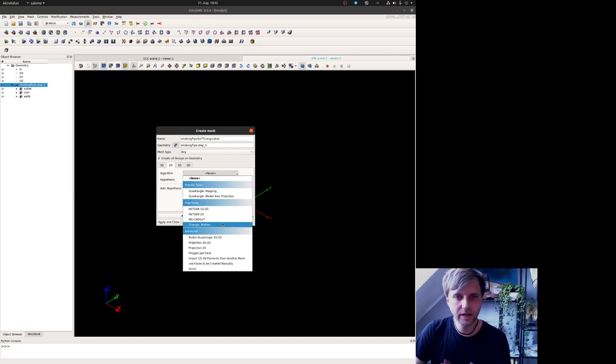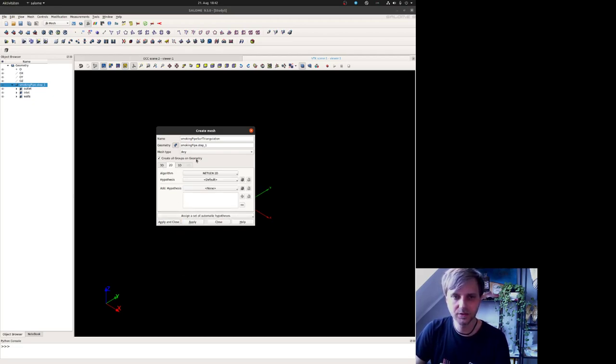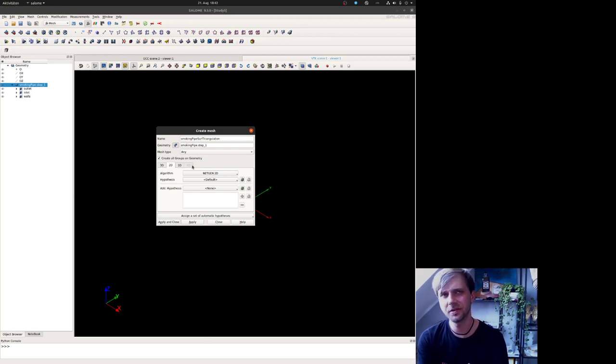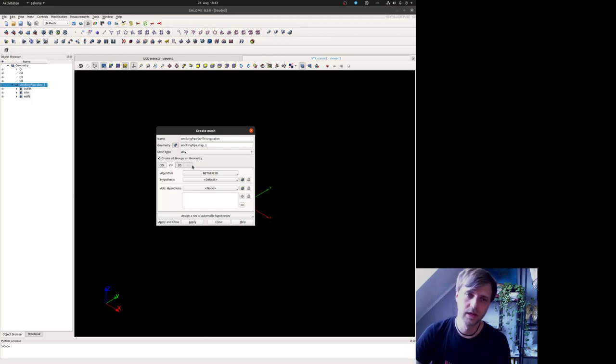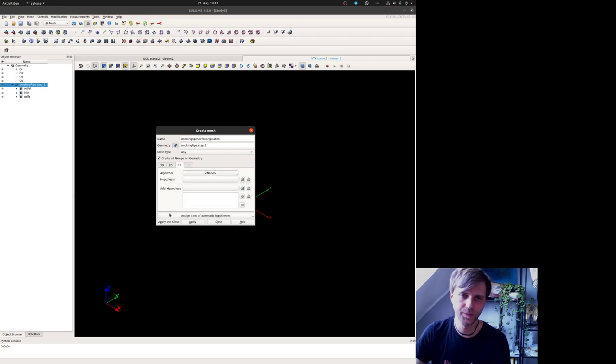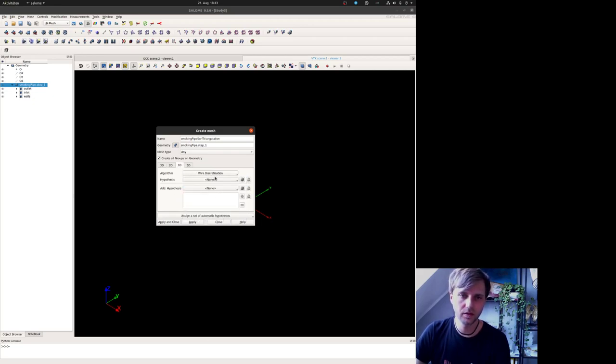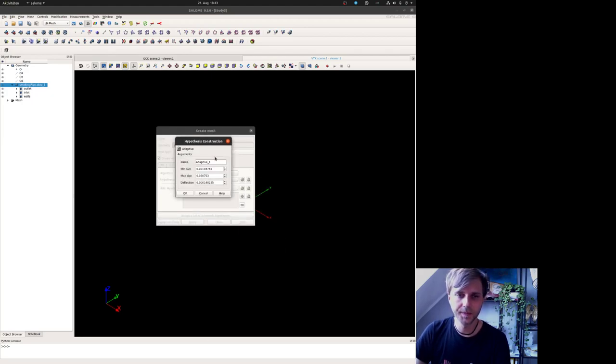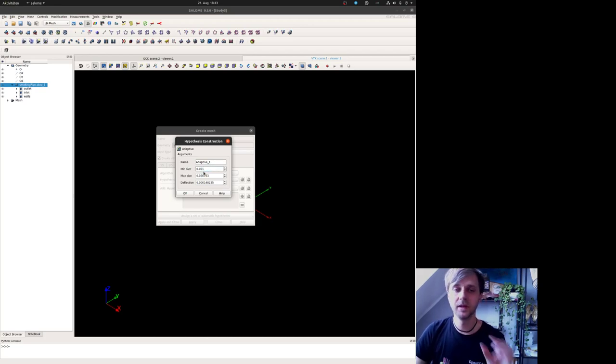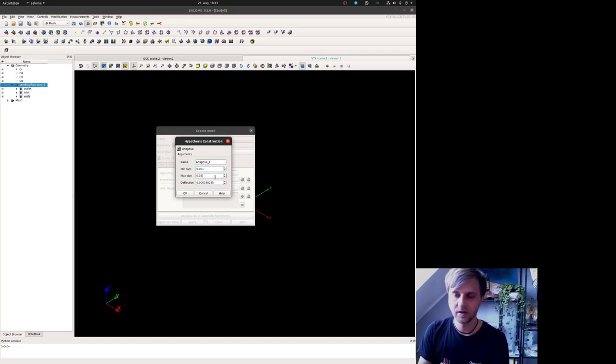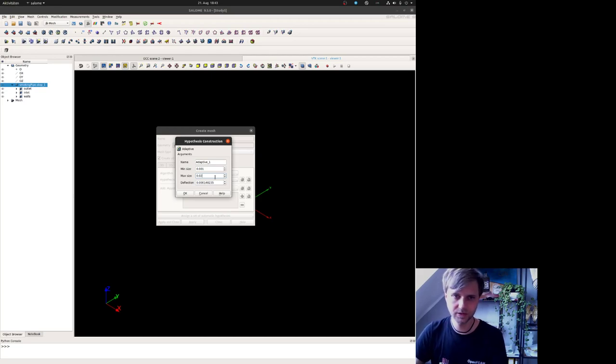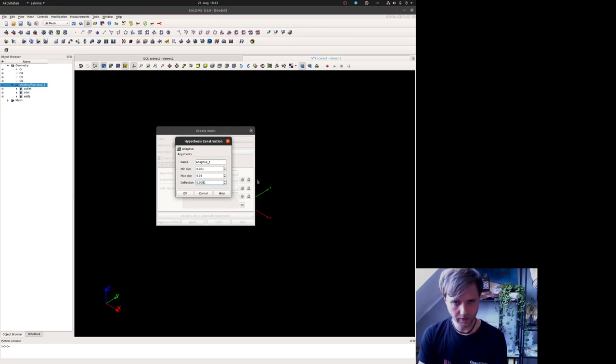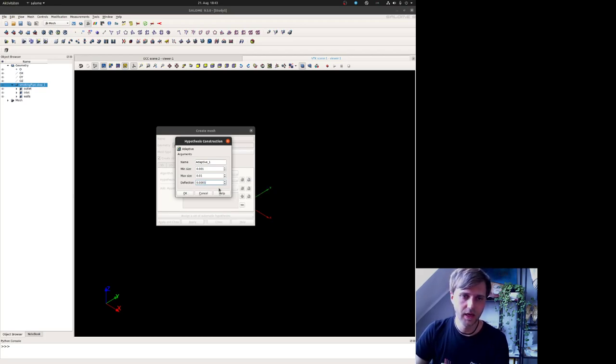In 2D you can either choose Mefisto or Netgen 2D. Netgen 2D makes in my opinion a better triangulation mesh for larger geometries. However, it takes a bit longer or much longer. Depending on the geometry, I switch between these two. For the discretization you can either use local length, number of segments, or whatever. I like the adaptive mesh where you say the minimum size is one millimeter, the maximum size of the cells could be two centimeters, but I keep it smaller, and a deflection of 0.05.